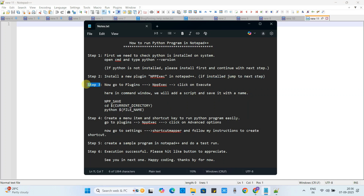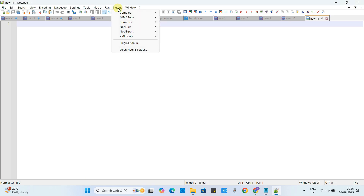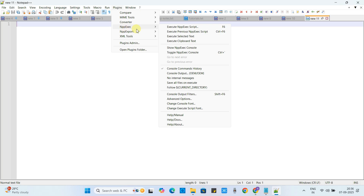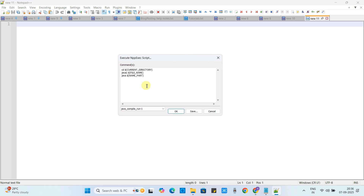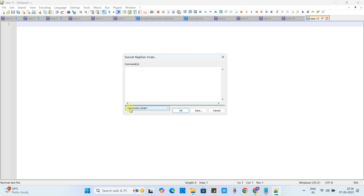Let's move to step number three. Go to Plugins, then NppExec. This option appears after the plugin installation. In the list, click on the first option 'Execute NppScript'. A pop-up box will appear with a command field — in your case this may be blank. Select the dropdown as a temporary script.